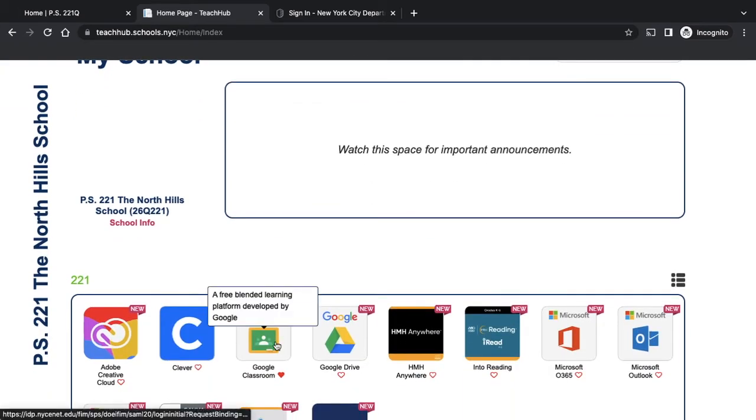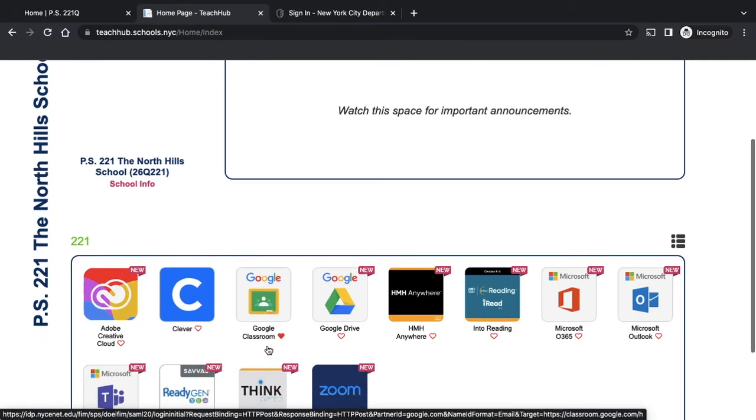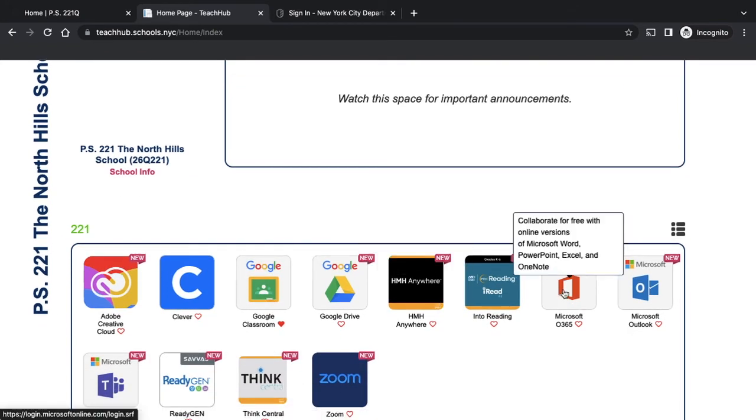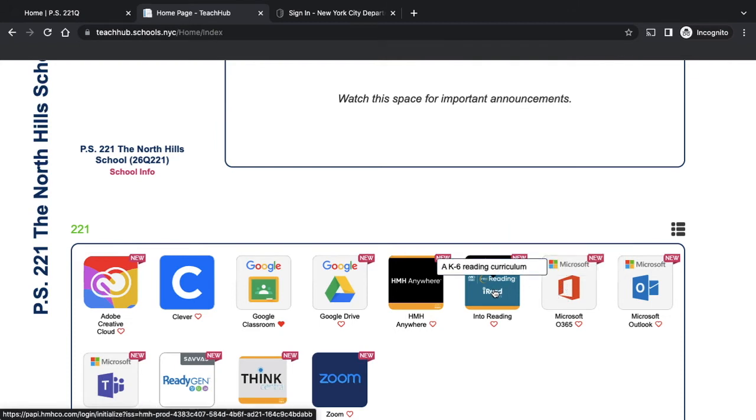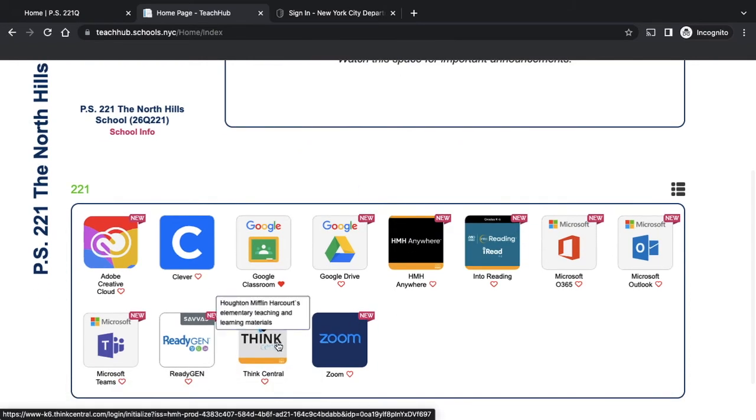If you click on Google Classroom, that will bring you to Google Classroom. If you click on Microsoft Office 365, that will bring you to PowerPoint, Excel, and Word. You can also have access to iReading, HMH Everywhere, and Think Central.